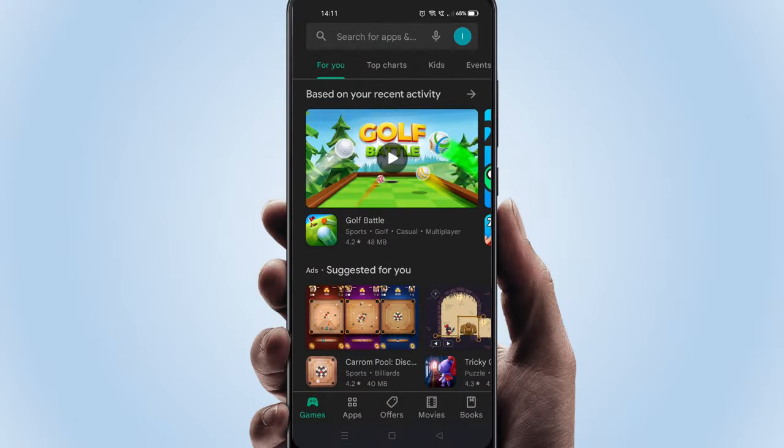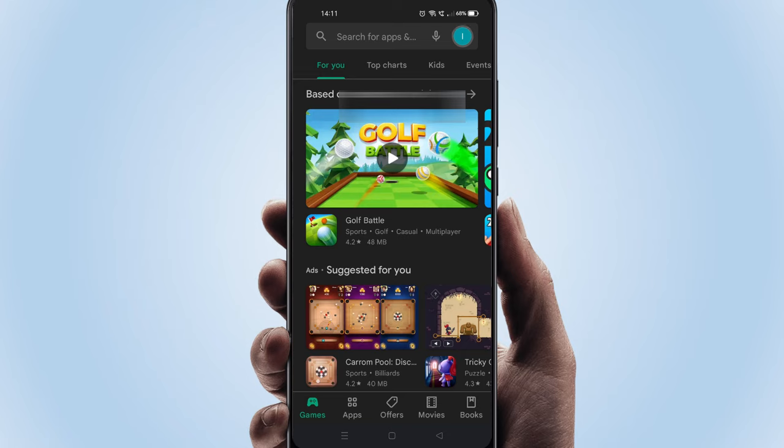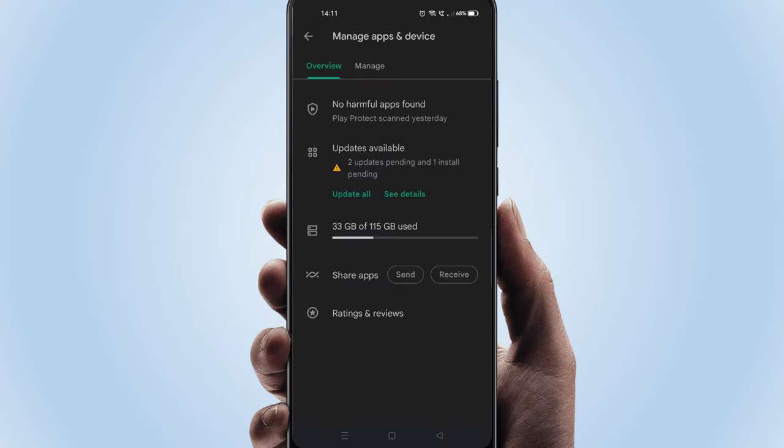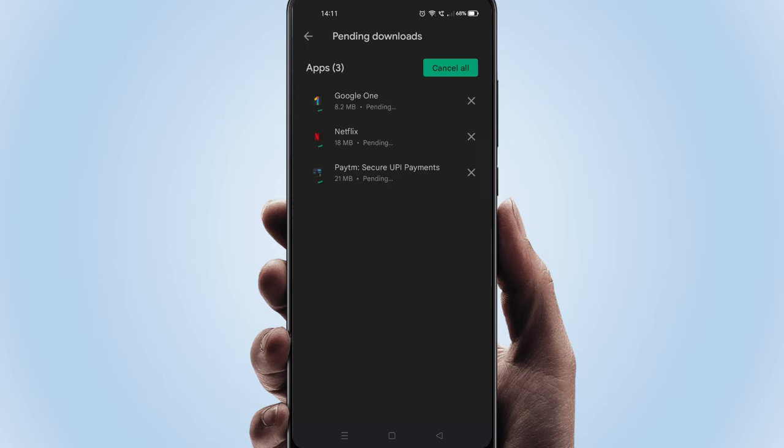We should also update the apps. While you are in Play Store, please select the profile icon and choose Manage apps. Over here please select Update All. This will now download and install all app-level updates.